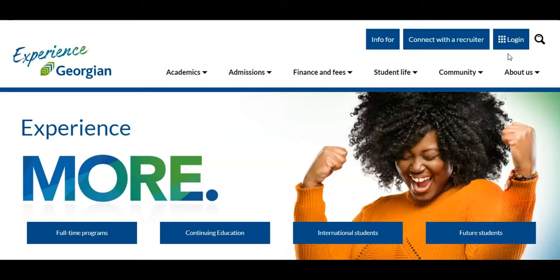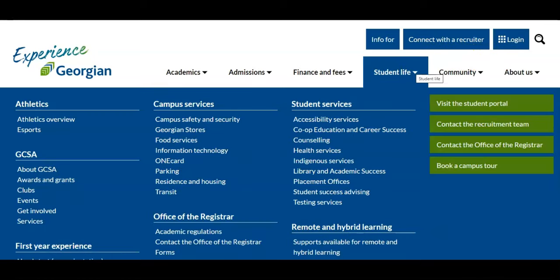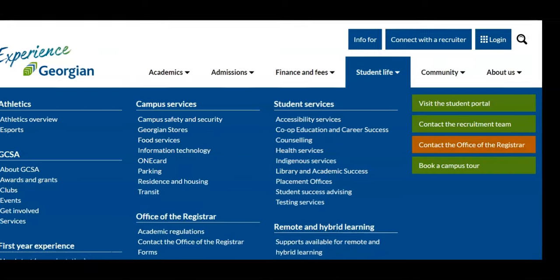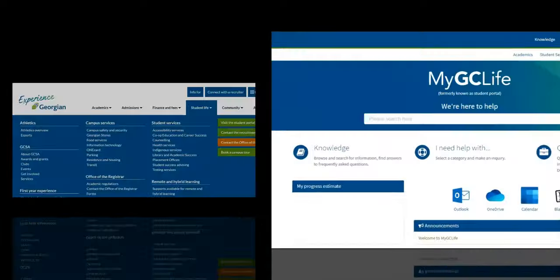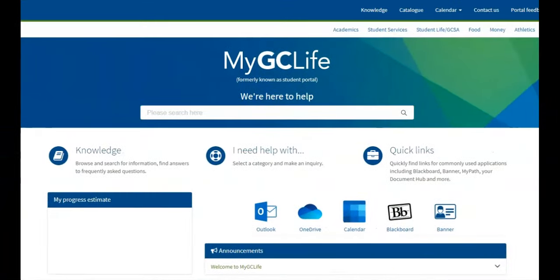If you have questions beyond this video resource, contact the Office of the Registrar. Thanks for watching everyone! For more helpful resources like this one, click on the Academics page in MyGCLife.